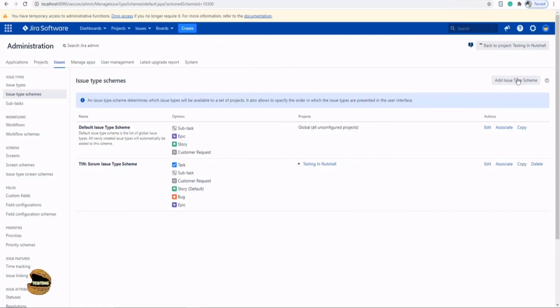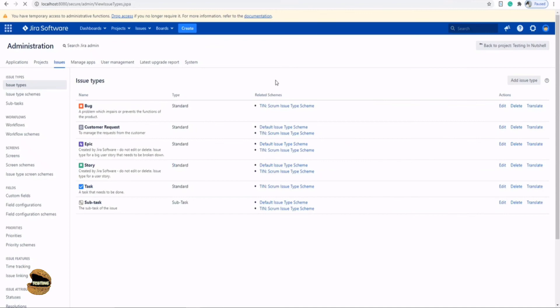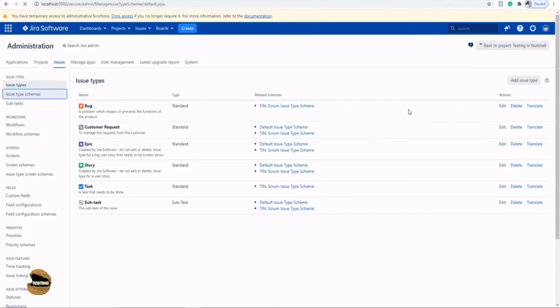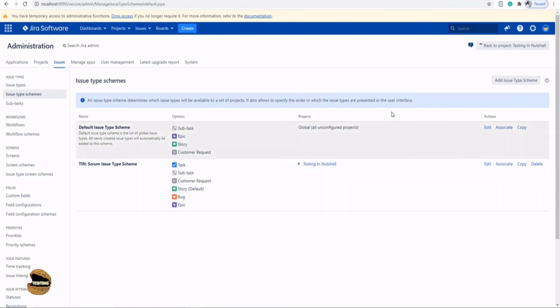All you need to do is create an issue type here by using issue type section, and once you are done creating that, associate that newly created issue type to the scheme which your project is using. You can go to your project settings to identify which scheme your project is using for the issue types, then come to the issue type schemes and just click on the add button in order to add that newly created issue type to your project. Similarly you can do that for any other issue type in future.